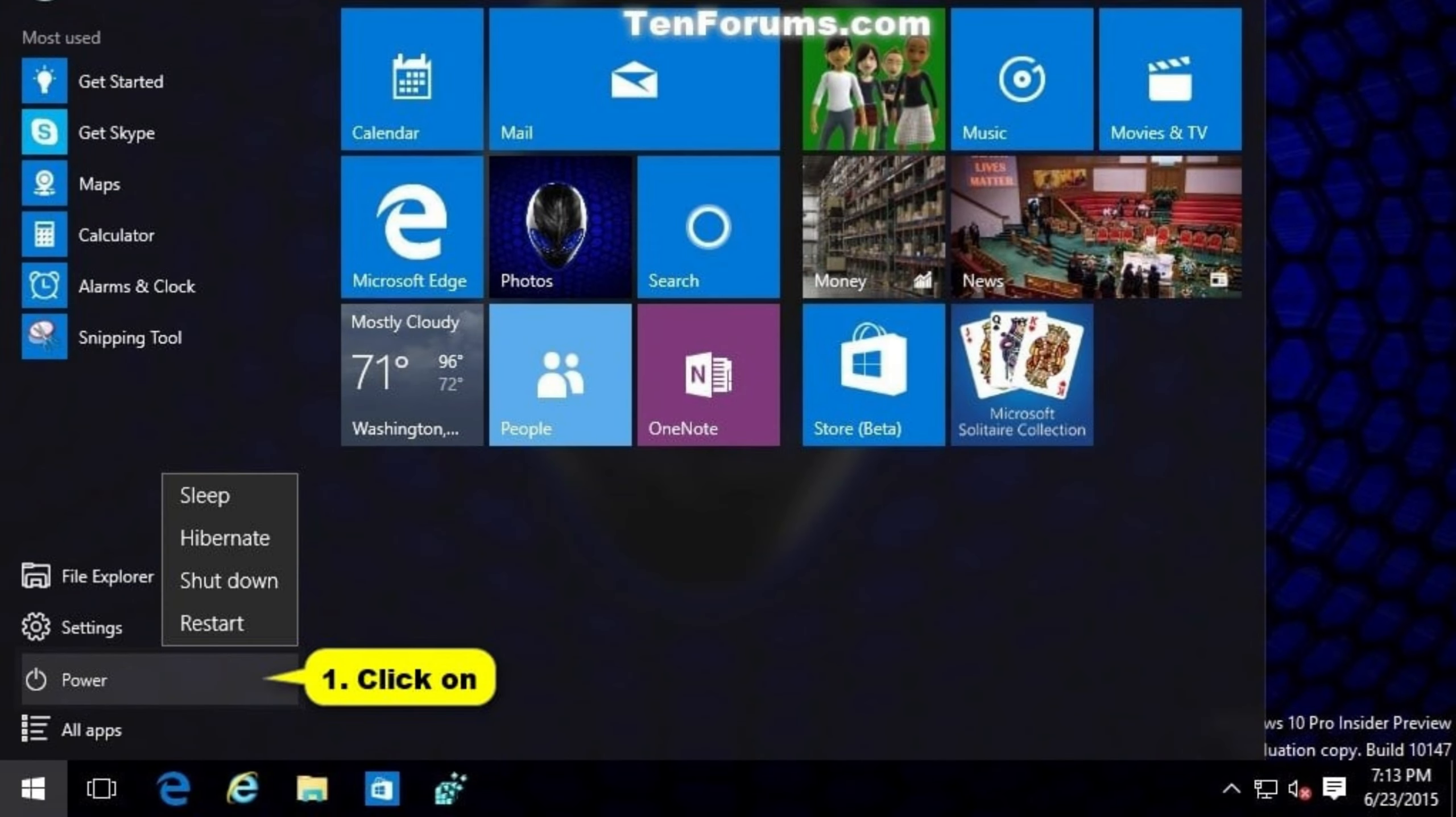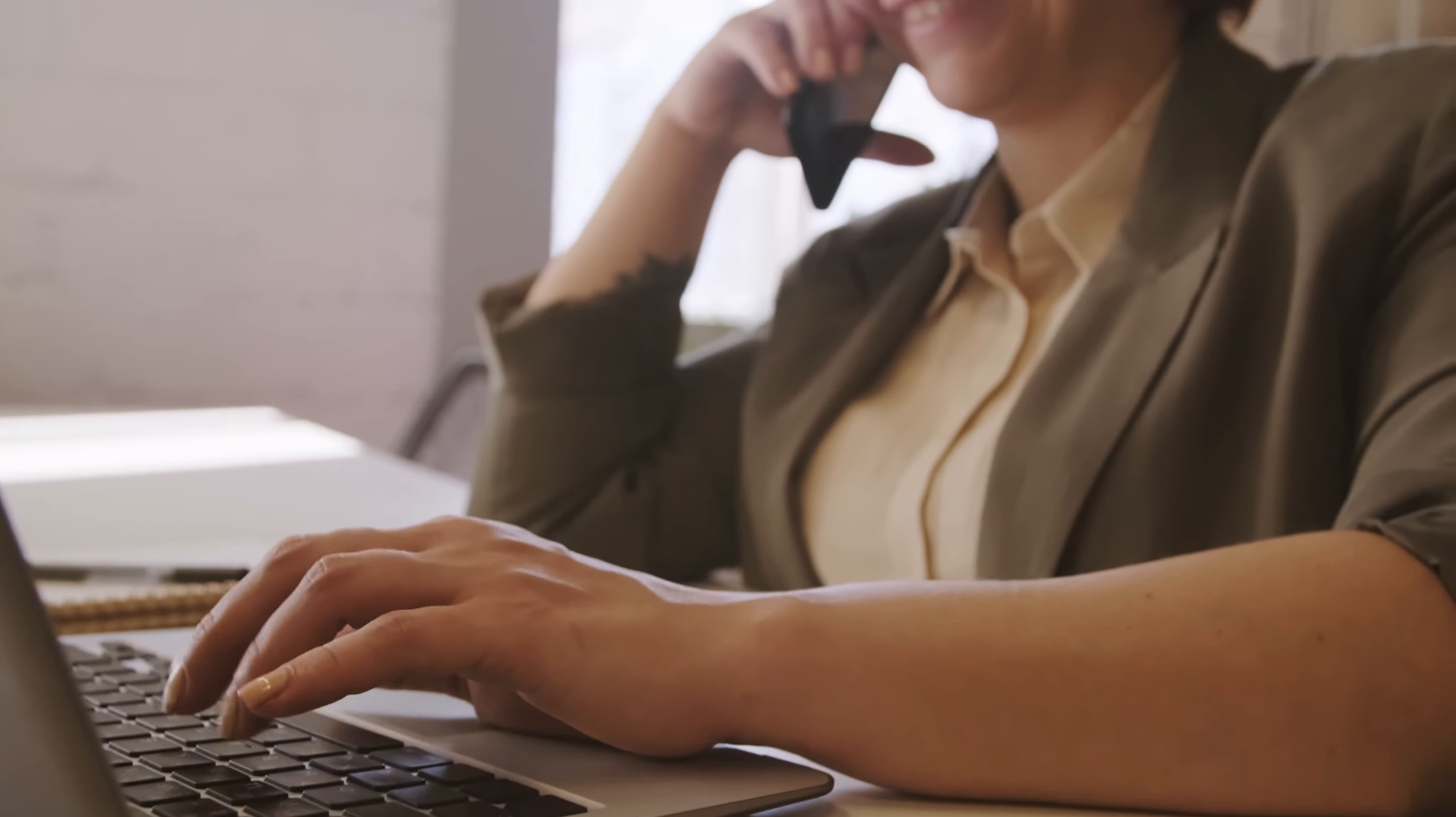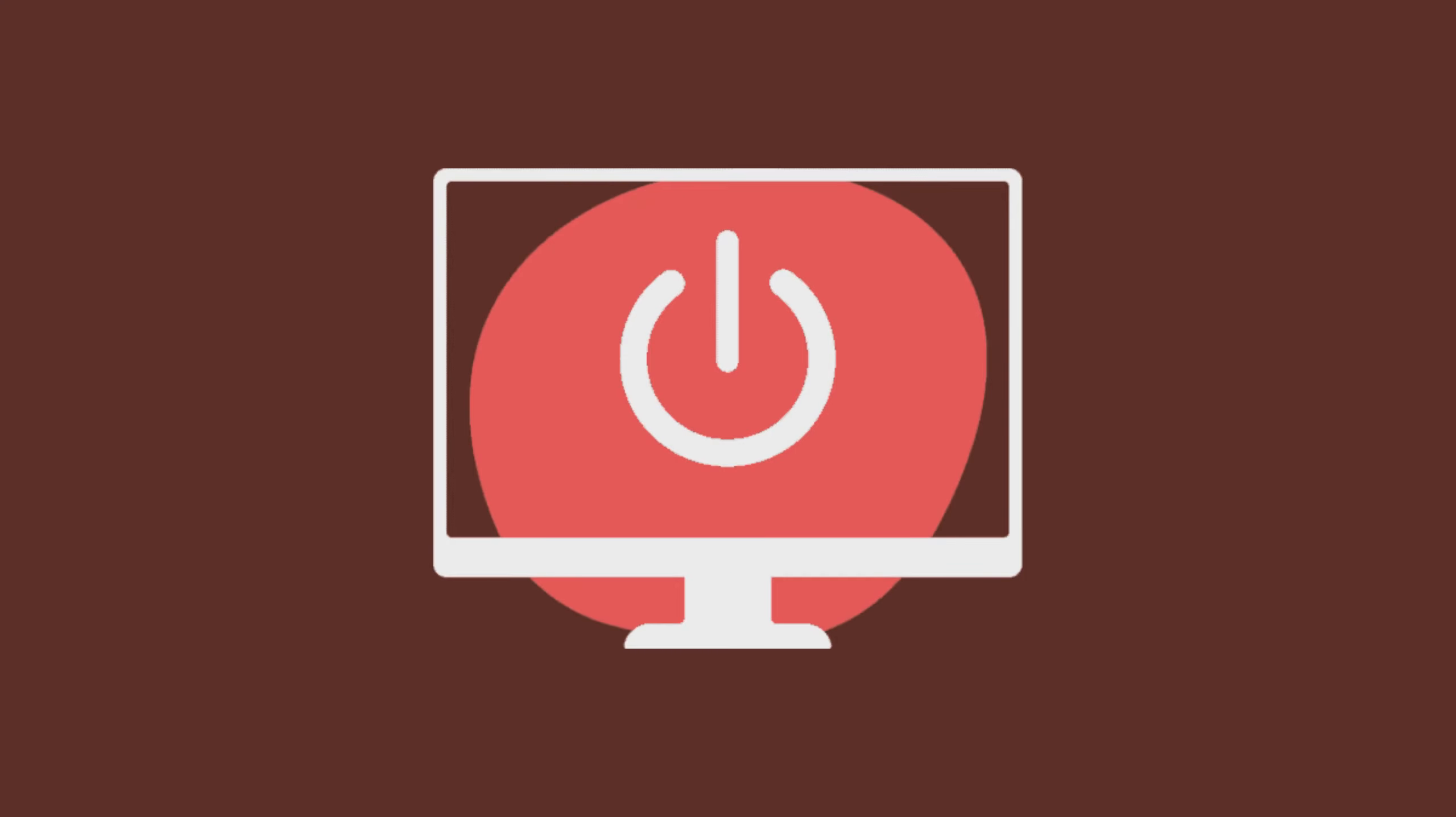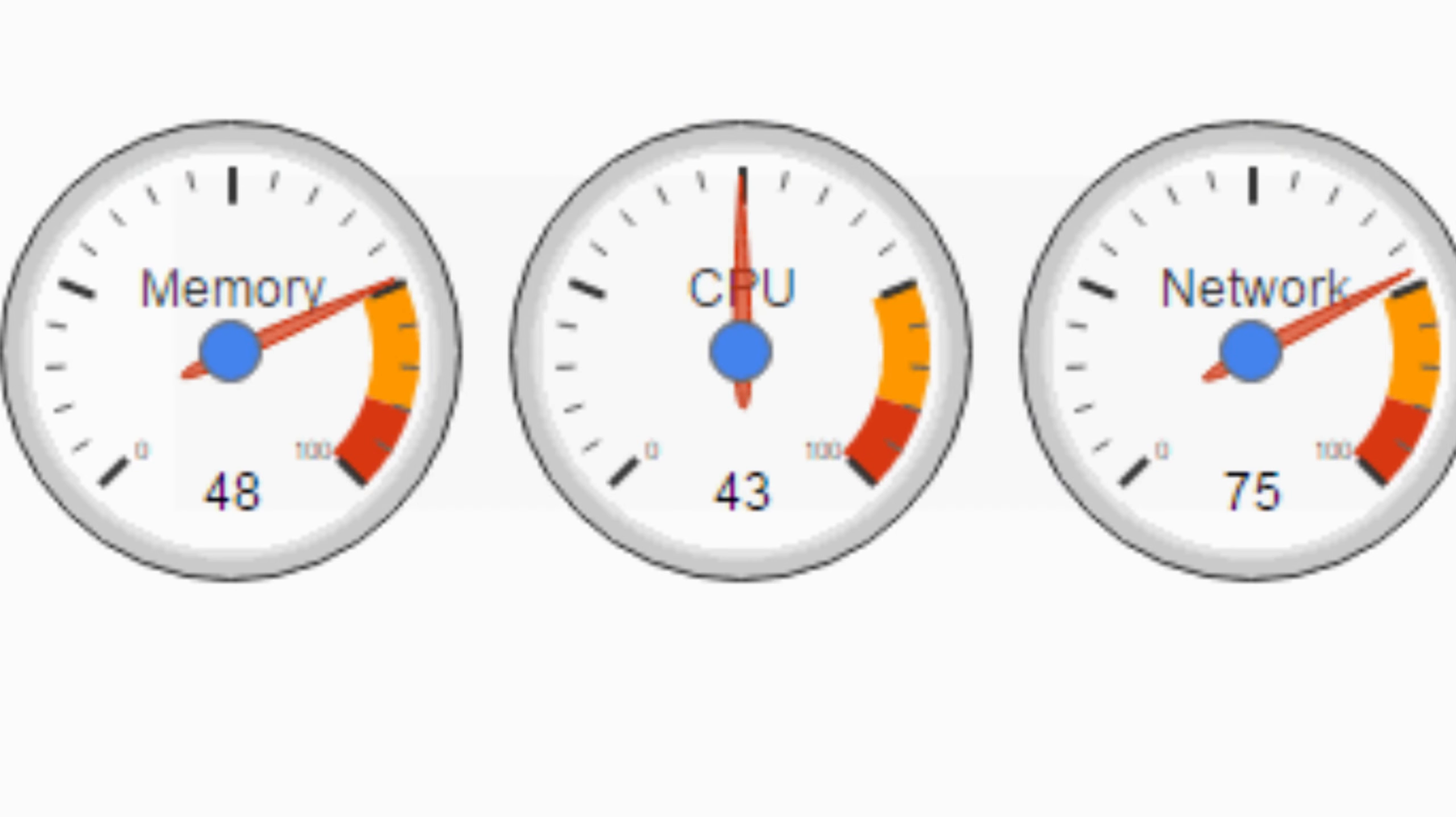And there you have it, a quick guide on how to properly shut down your computer. Whether you're finishing up work or winding down after a gaming session, shutting down your computer correctly helps maintain its performance over time.